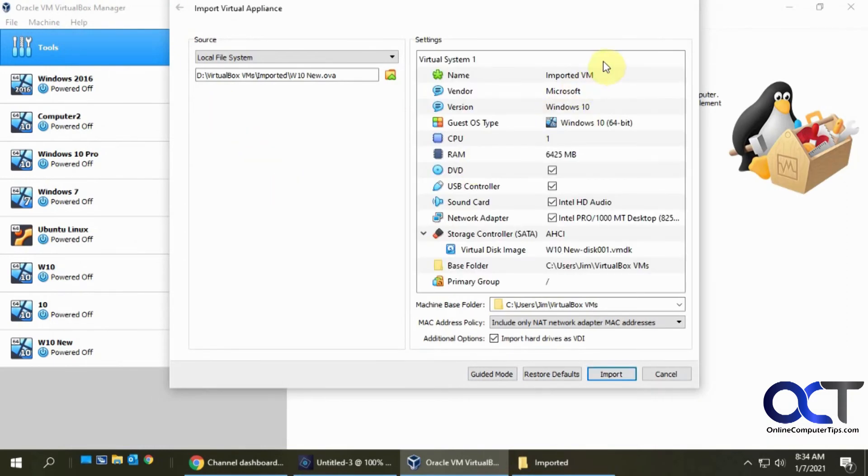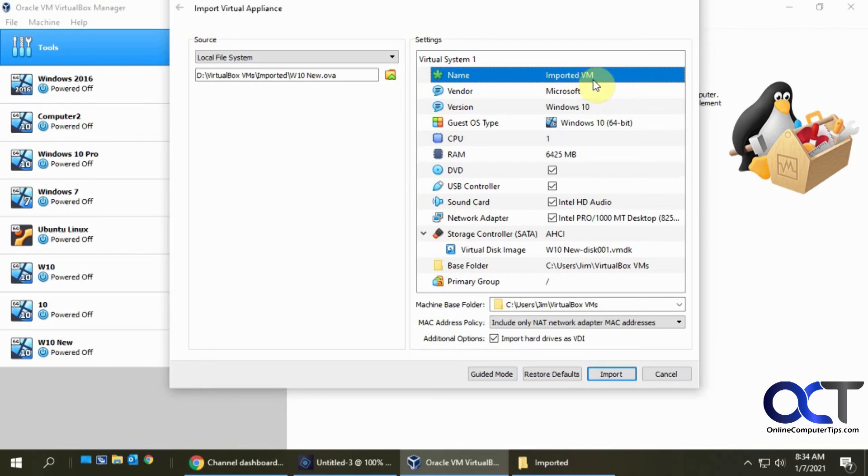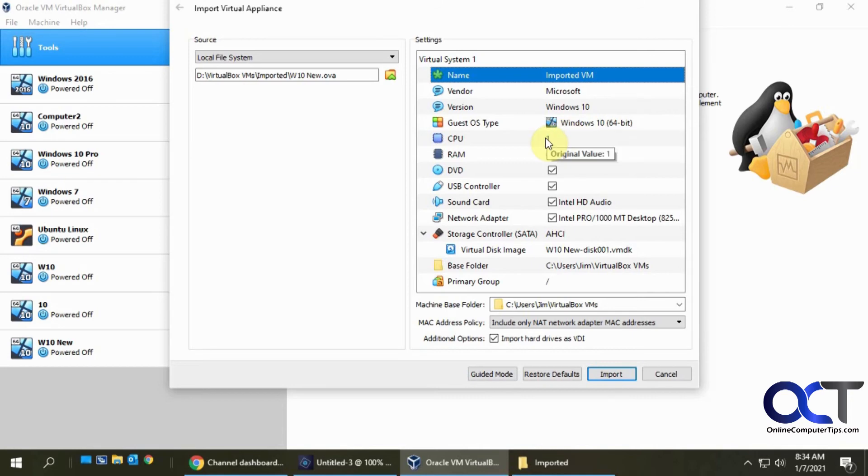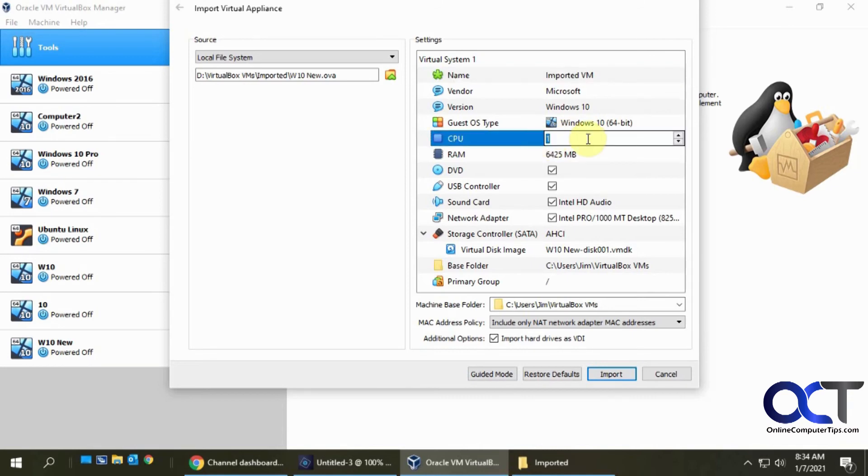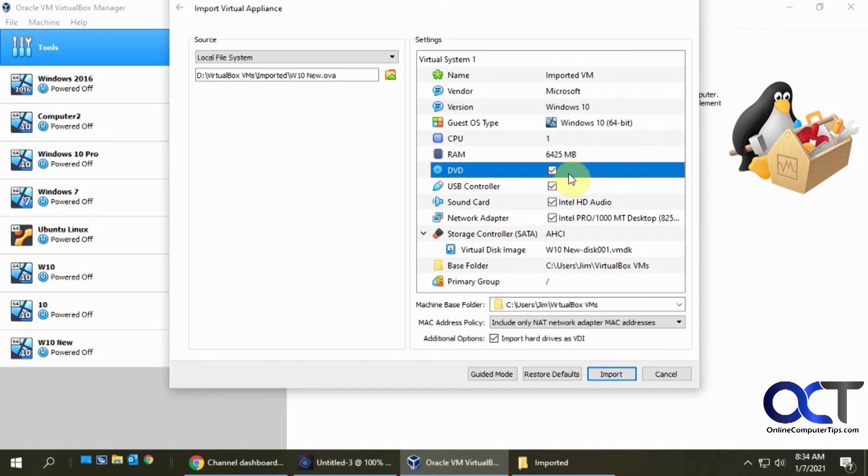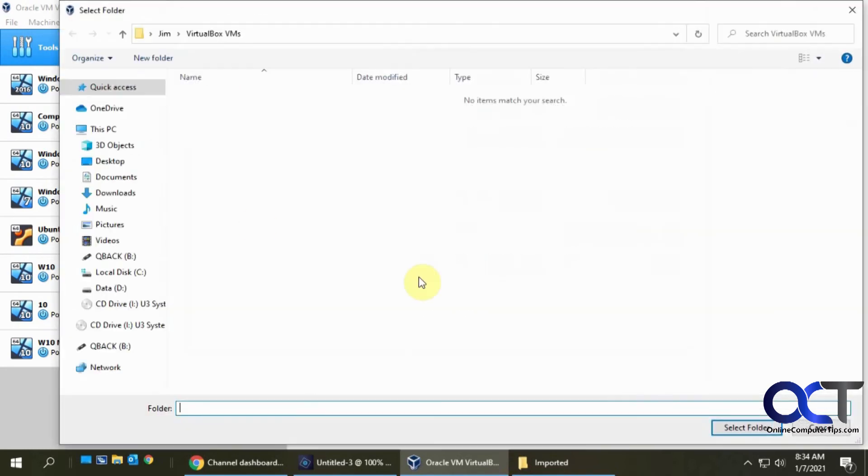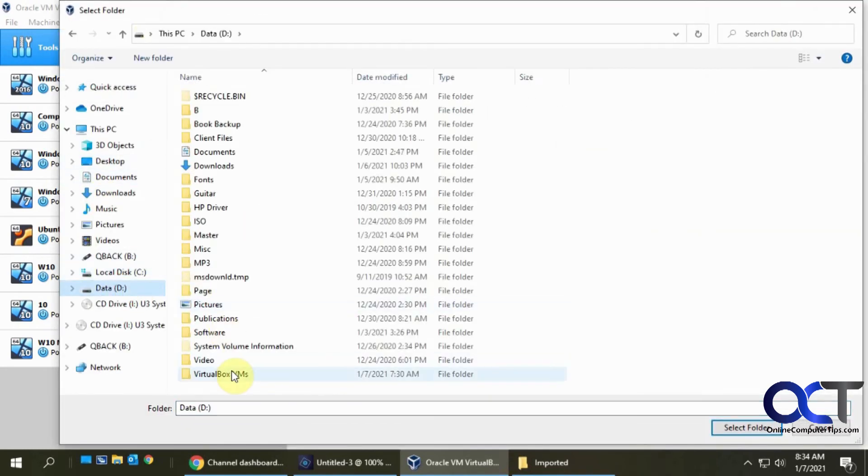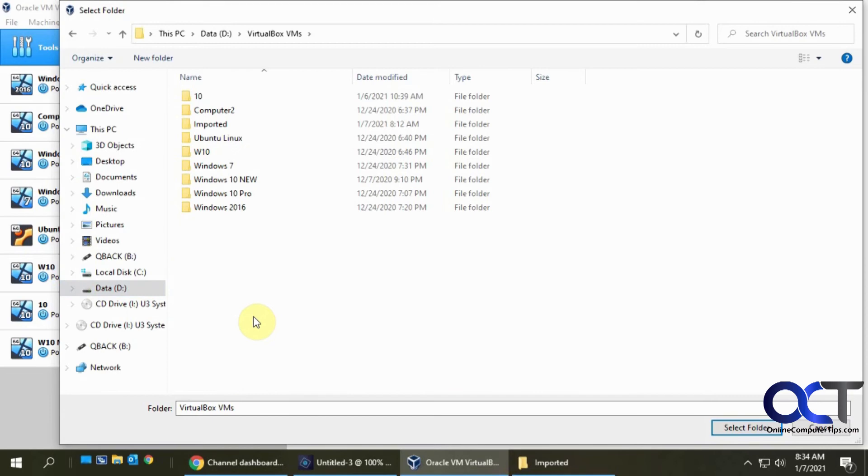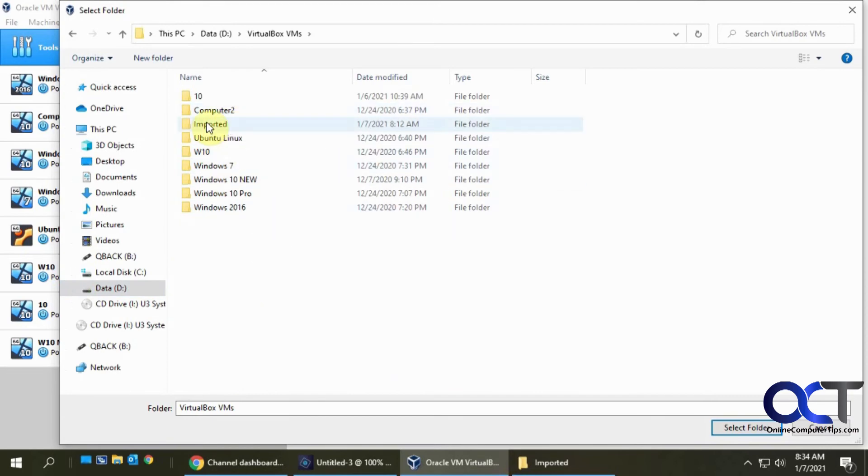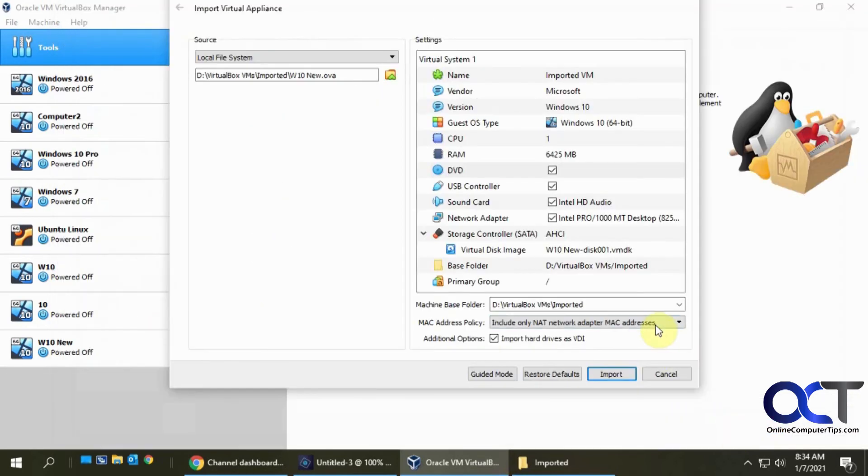And so now once you're here, you could change the name of it. So I'm going to leave it as imported VM just for demonstration. Here's some of the information I've put in here. It knows the operating system. You could actually change if you want to edit some of the hardware information. You could do that before you import it. And if you want to leave your attached devices here or take them off, you could do so here. And then here's where it's going to import it into. I'm going to change that as well. So I'll just put it back in the same folder here.